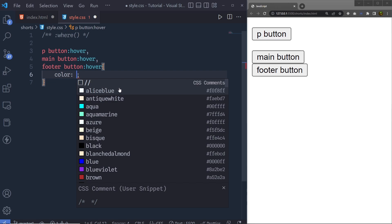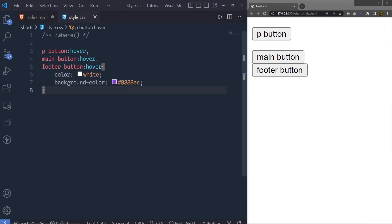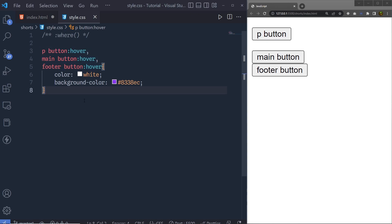Let's say we specify the color as white and a background color. Saving the changes, you can see the hover effect is applied to all three buttons. But notice that to select all three buttons we had to write three separate selectors. If you have more than three such parent elements in your index.html, the code will begin to look untidy and may become difficult to read and understand.